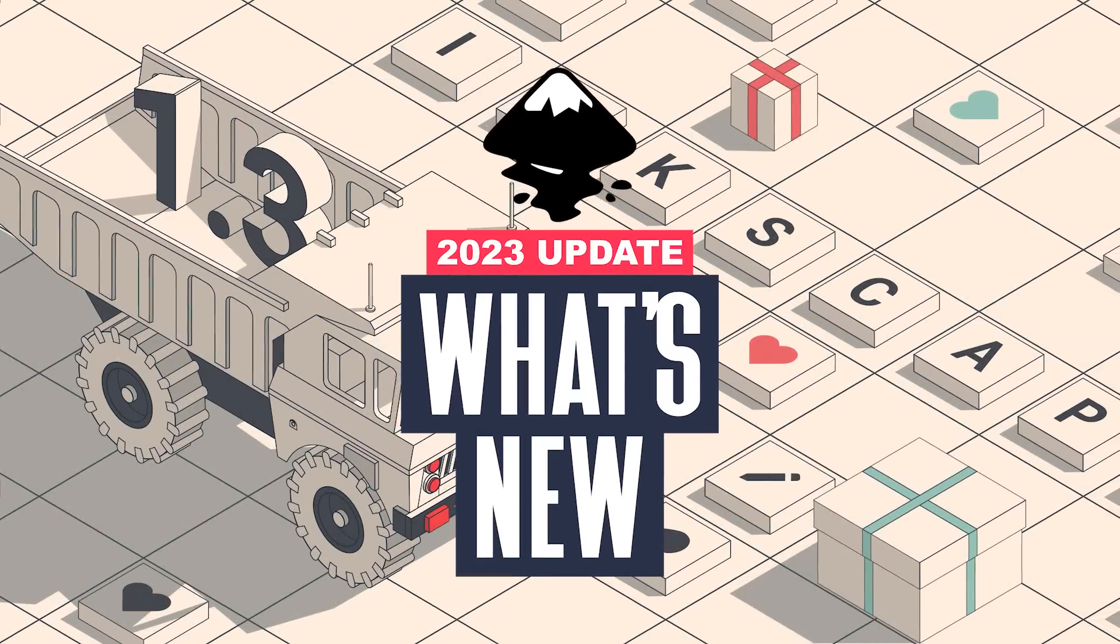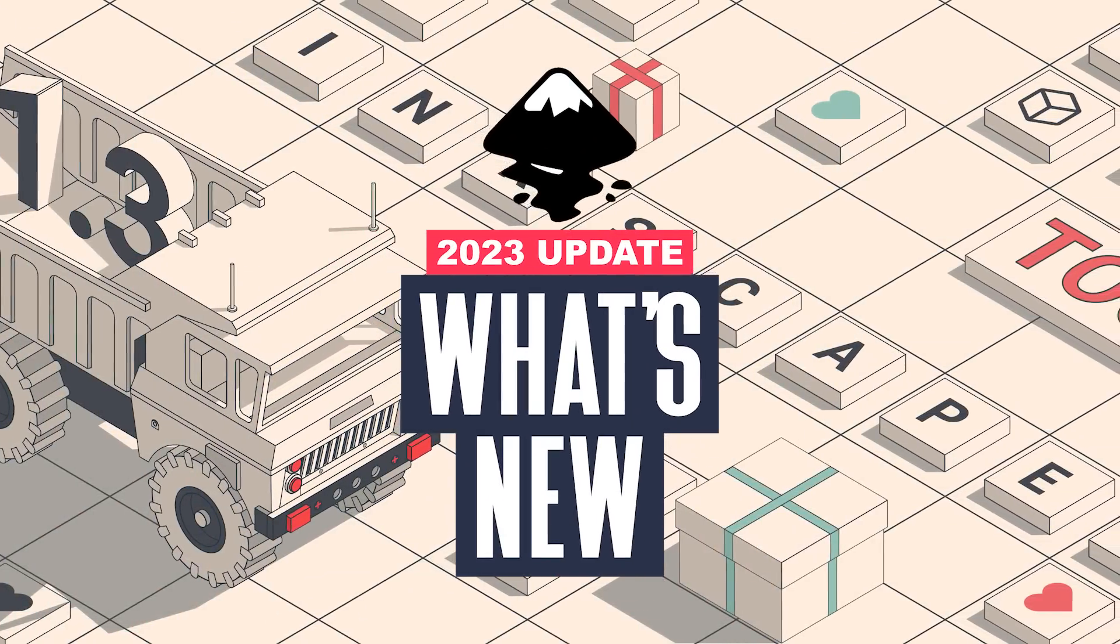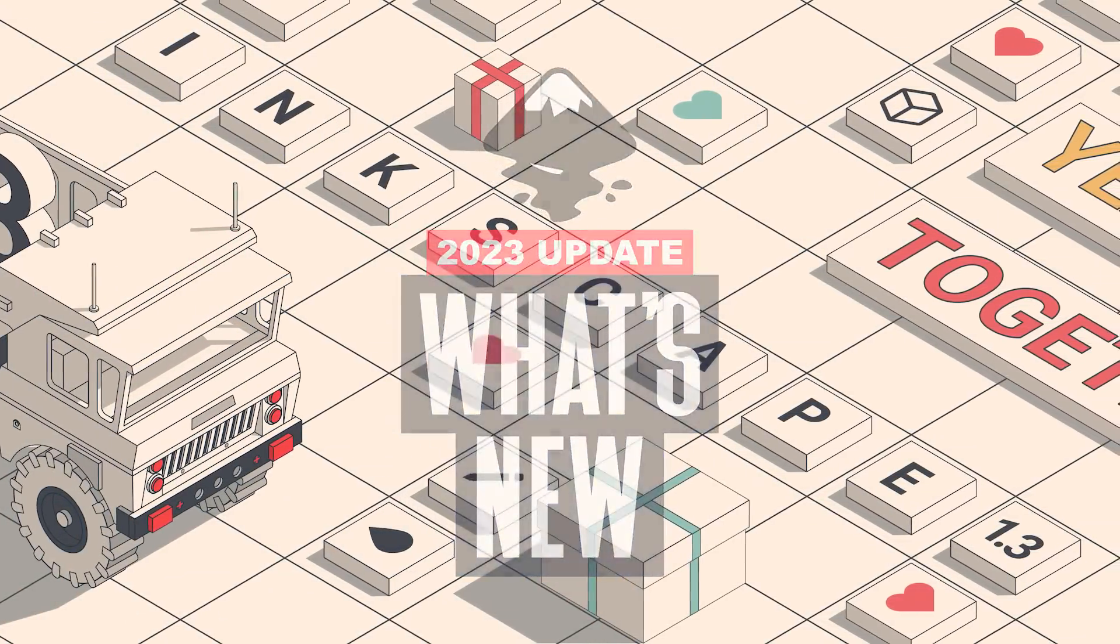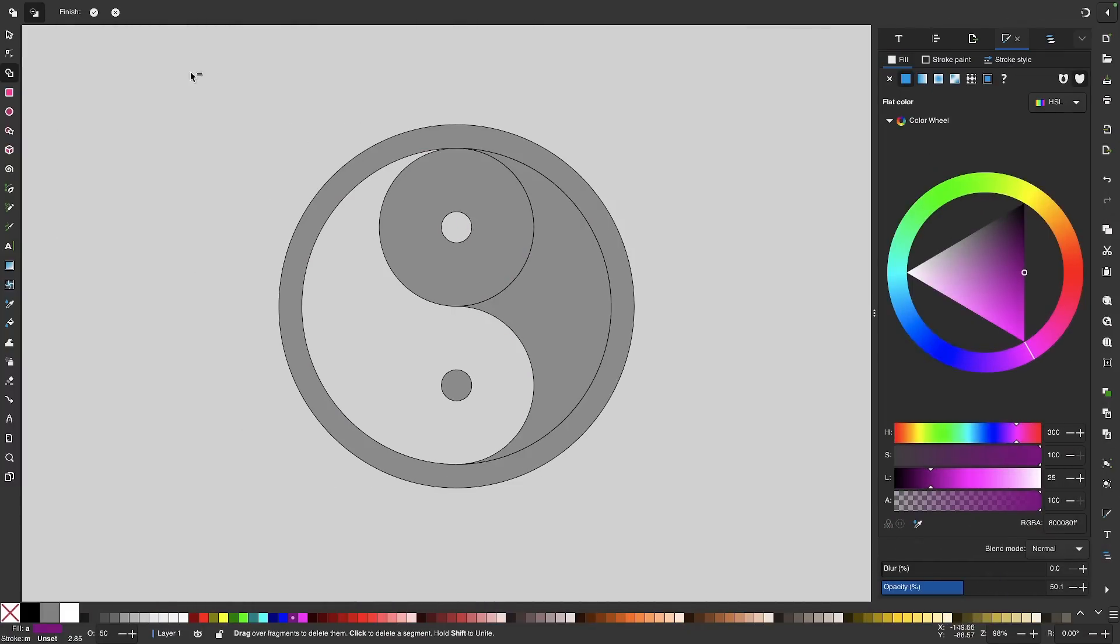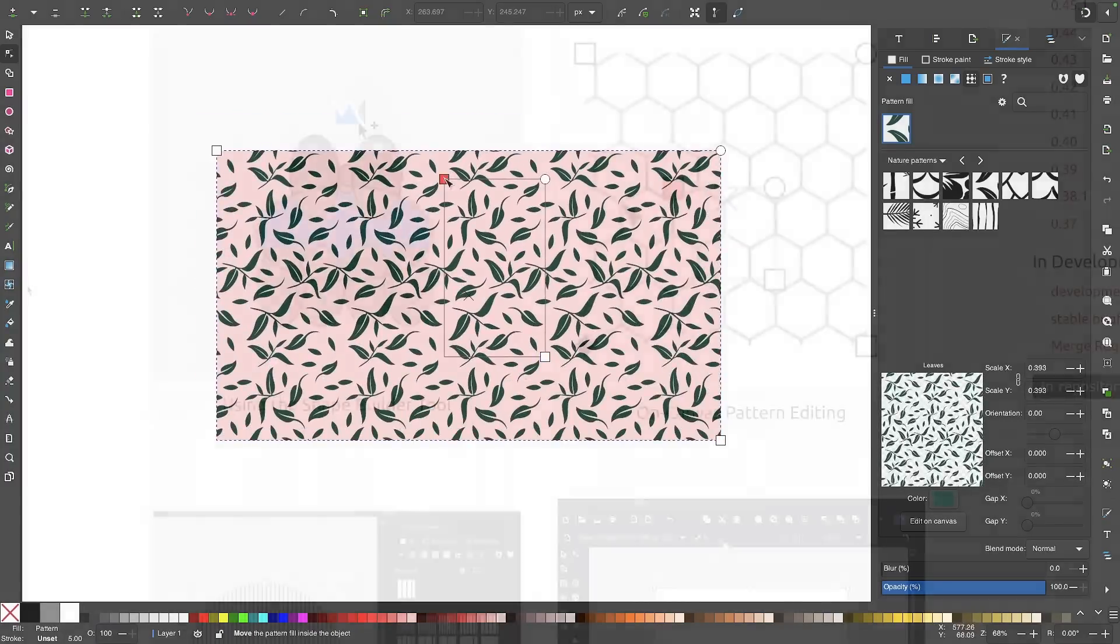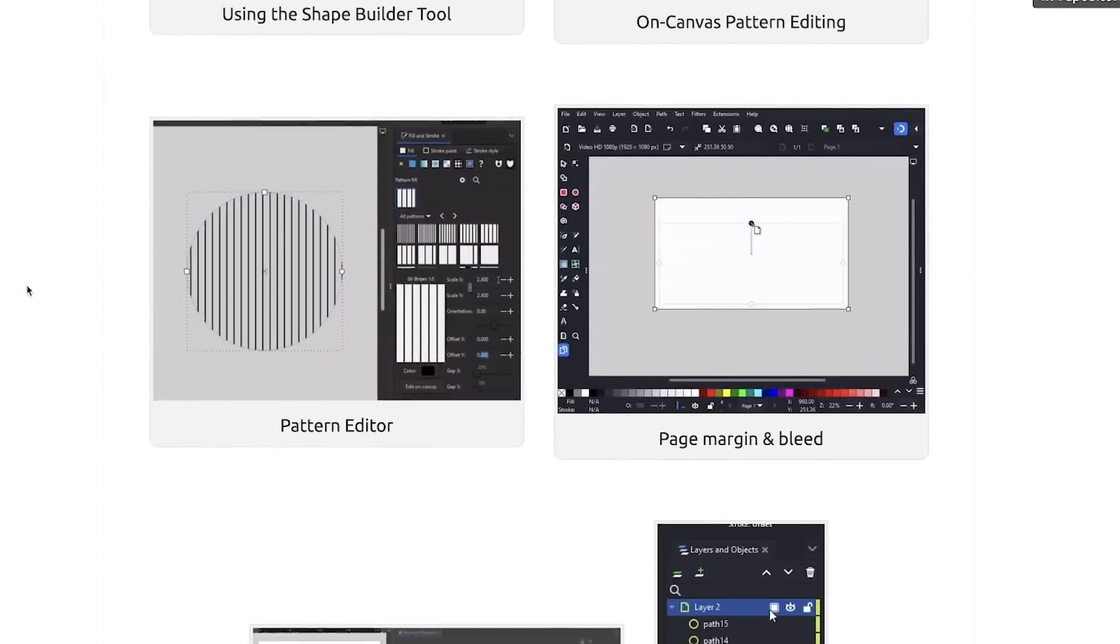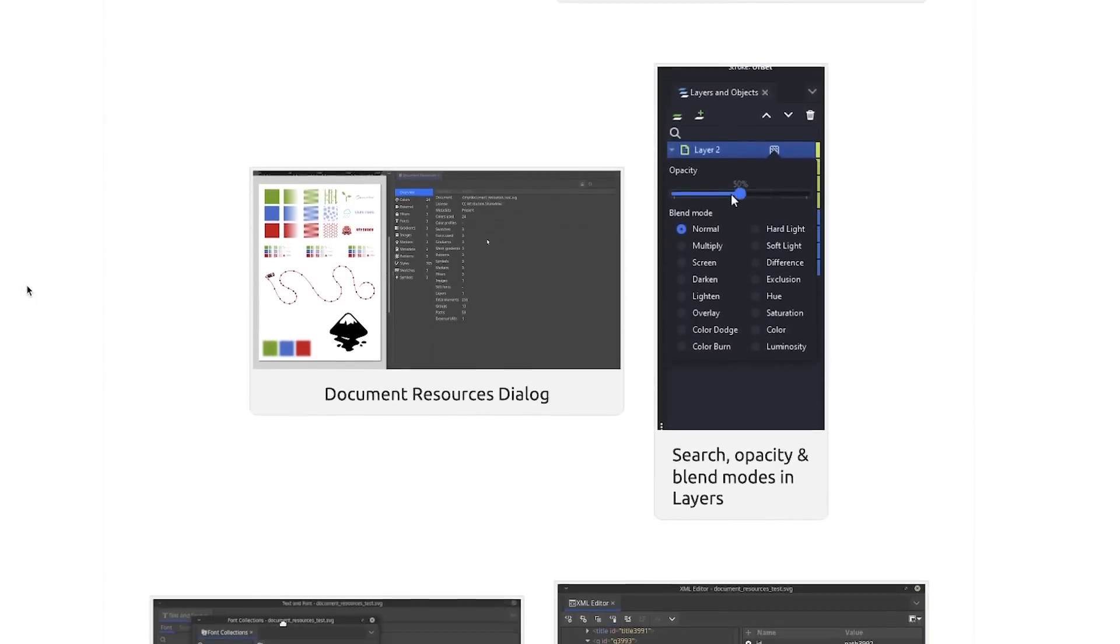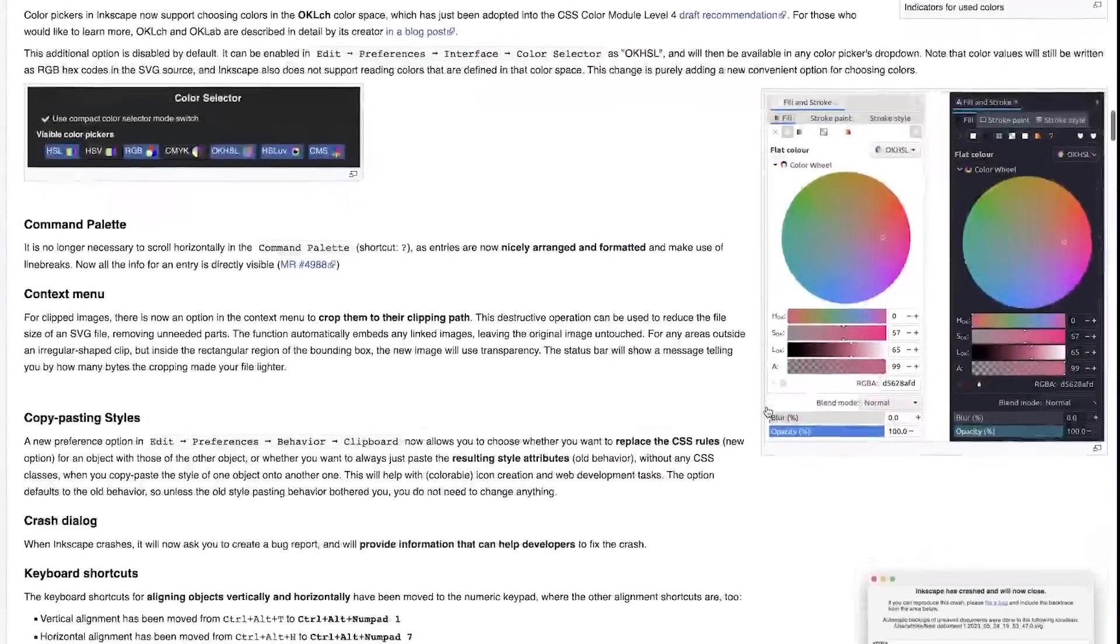Earlier today, Inkscape released version 1.3, and with it comes lots of new tools and features, some of which we'll be going over in this video. Now we won't be going over every single change that was made, but I'll put a link to the full release notes in the description if you want to check that out. I'll also have a download link to where you can go to upgrade to the latest version.